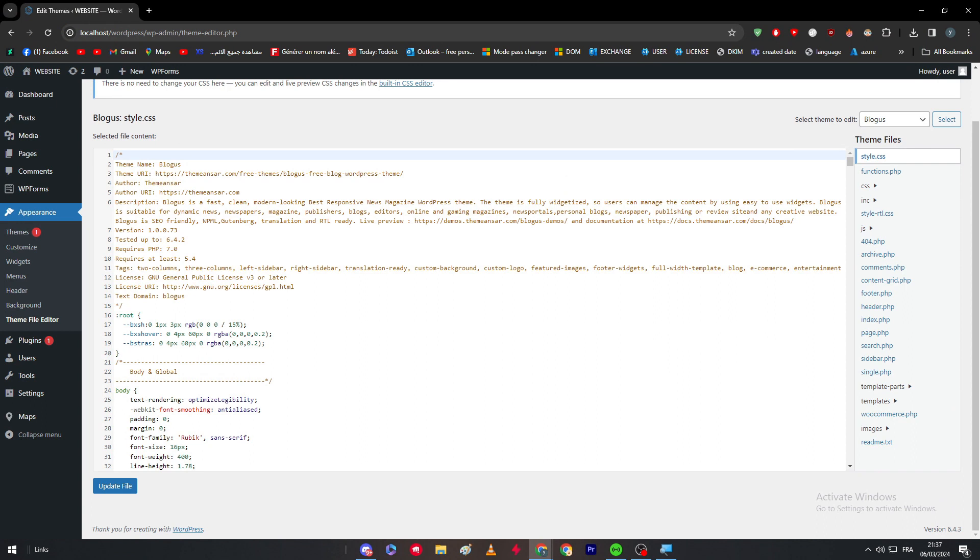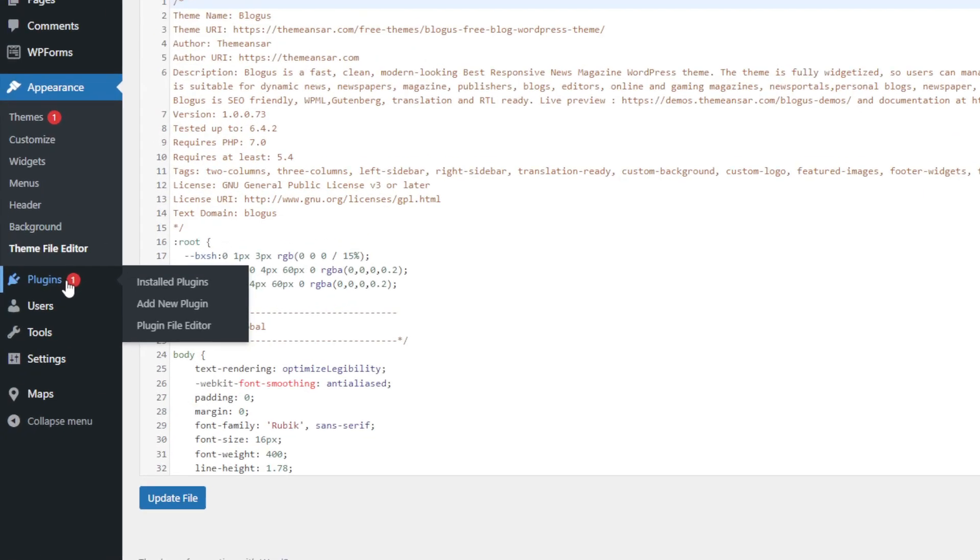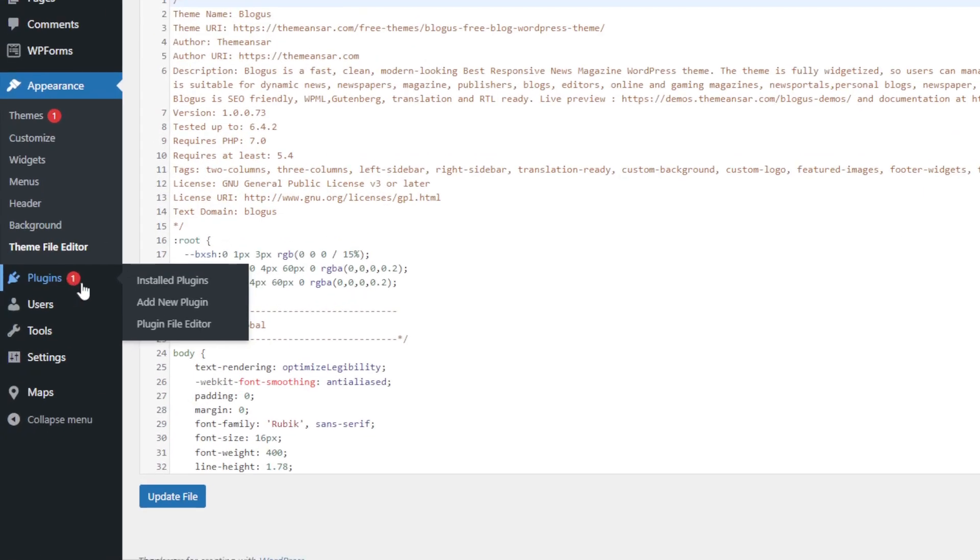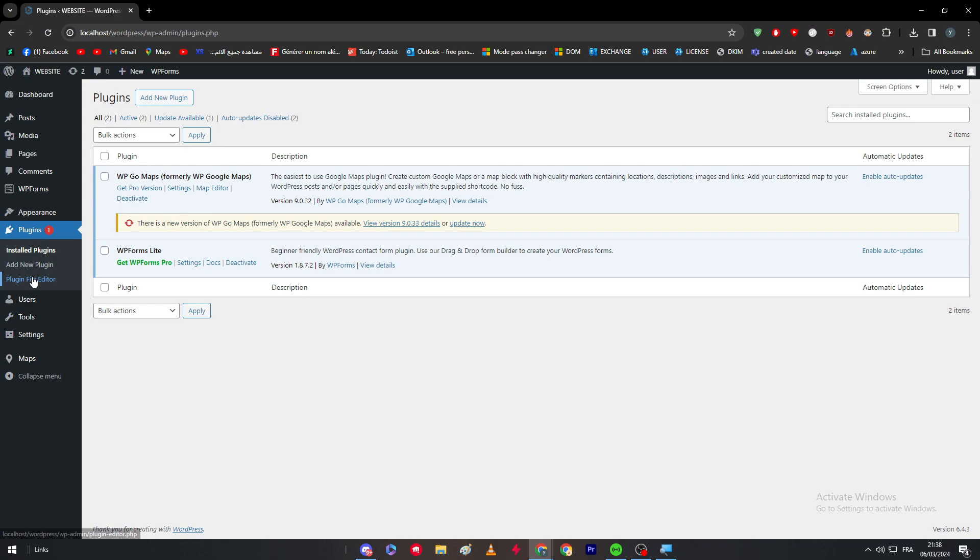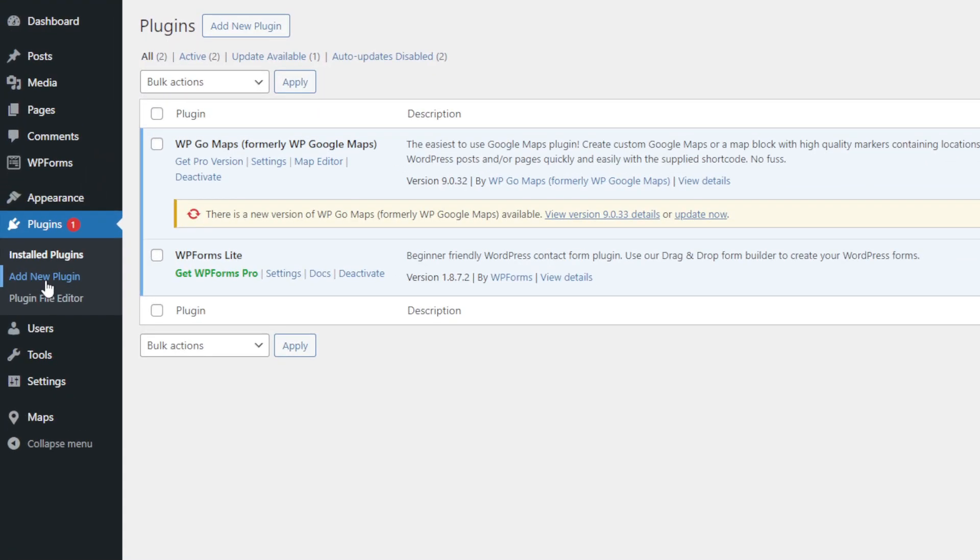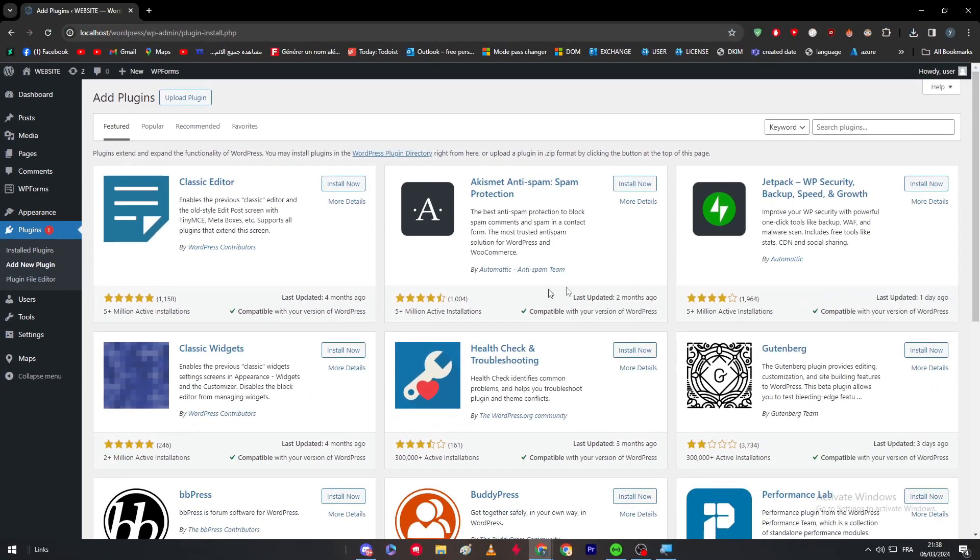But today we need something easy, something to go very easy on people who just got started with WordPress, getting started with page builder options and want to make their own theme. In that case, you have to get some plugins that's gonna help you during your journey. The first thing is to go to the plugins and install a new plugin.